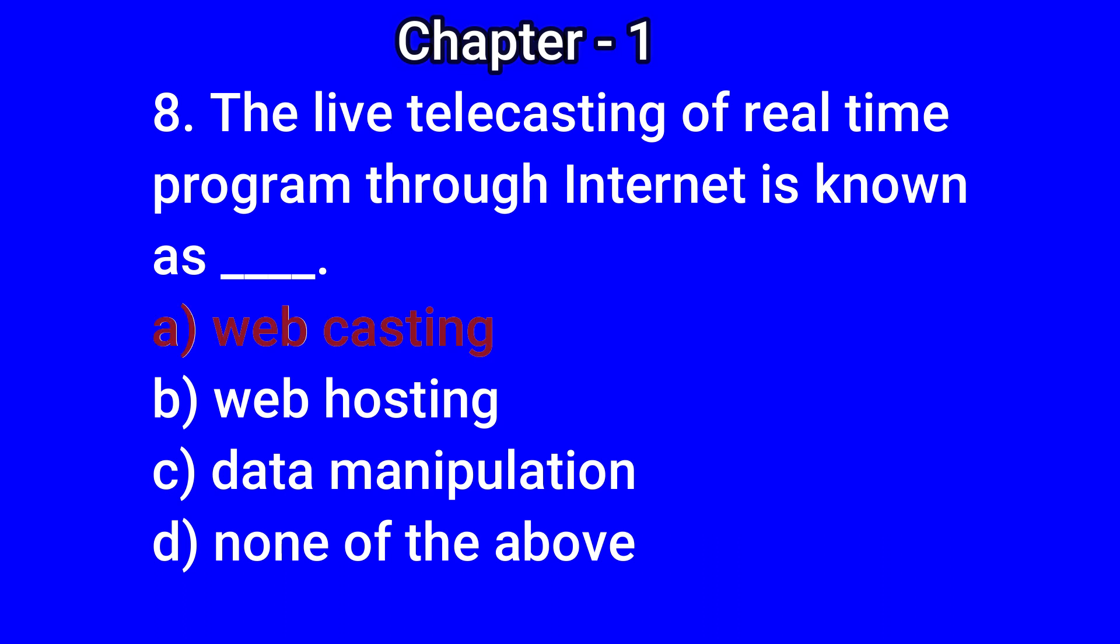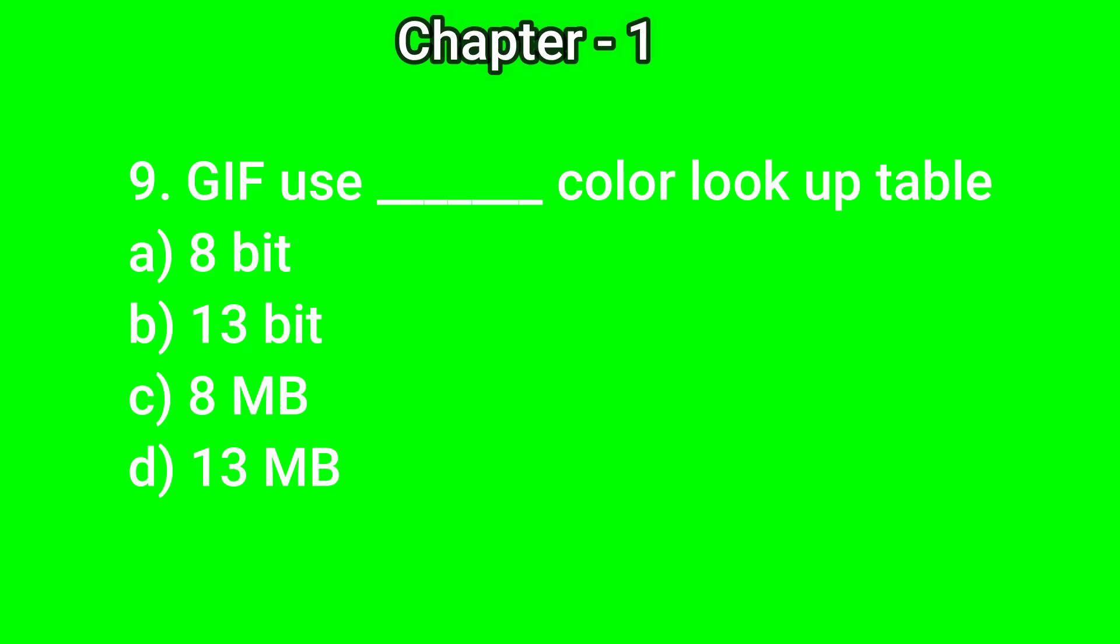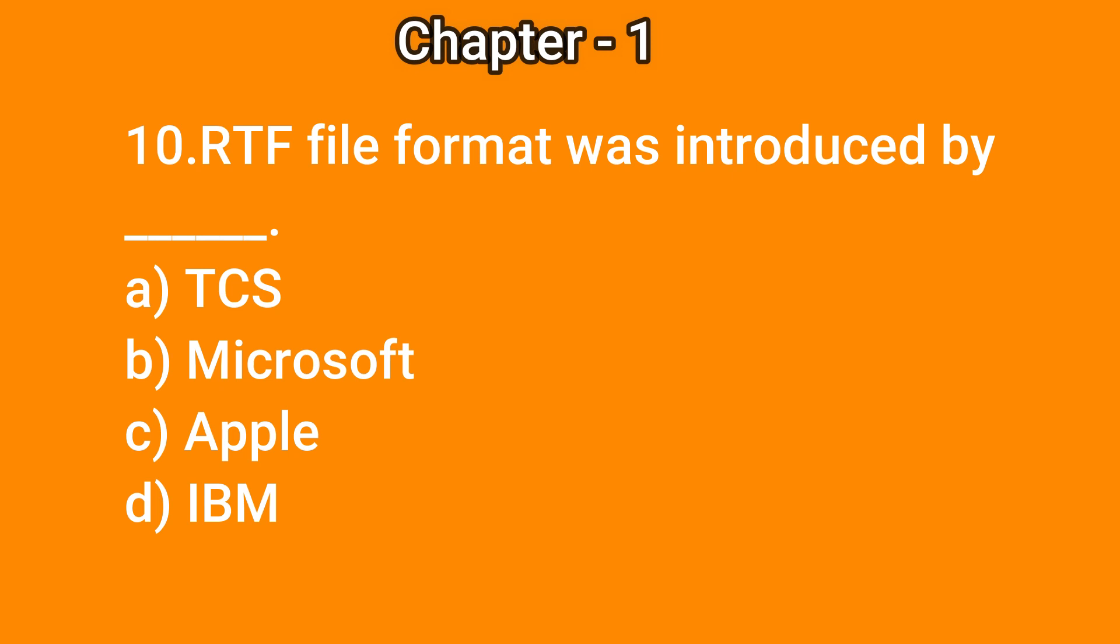Question number 9: GIF uses dash color lookup table. Options: a) 8 bit, b) 13 bit, c) 8 MB, d) 13 MB. The correct answer is a) 8 bit. Question number 10: RTF file format was introduced by dash.